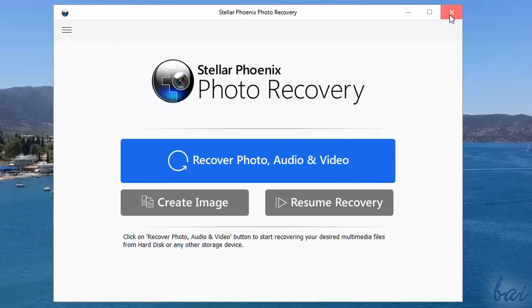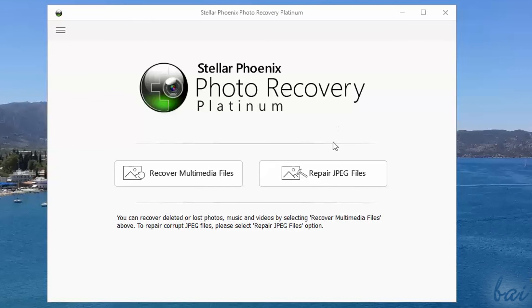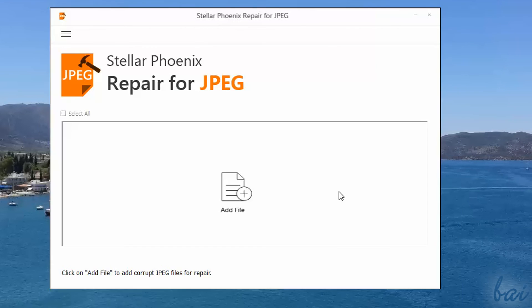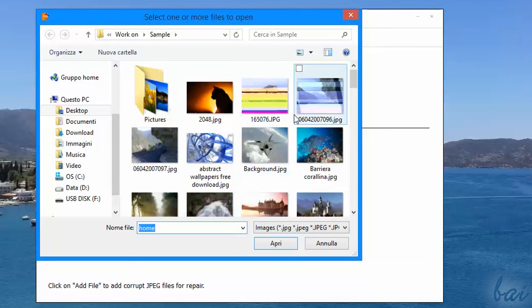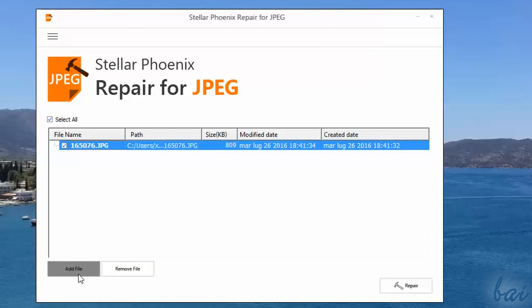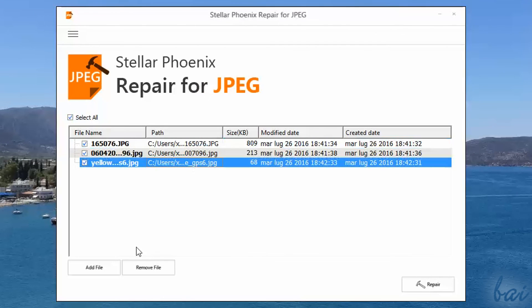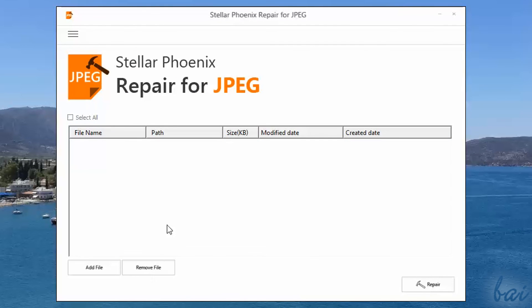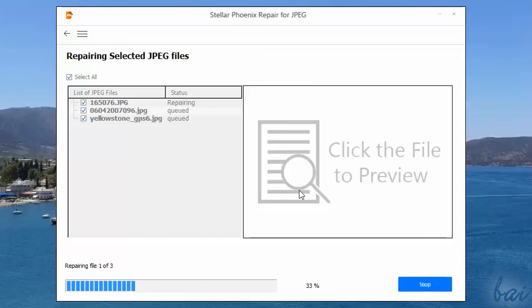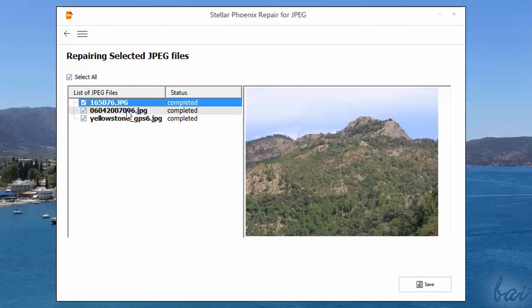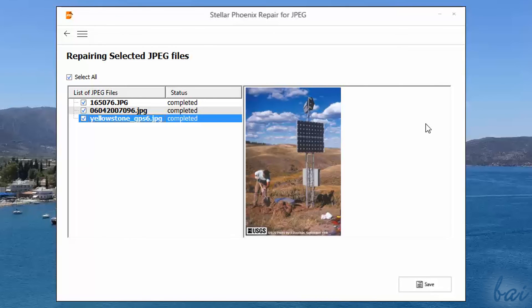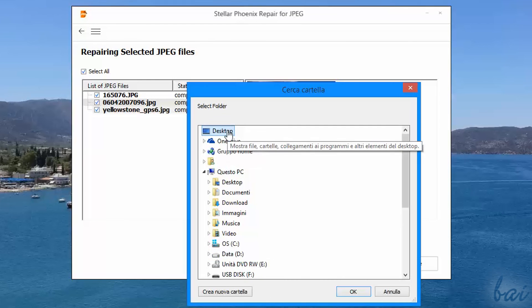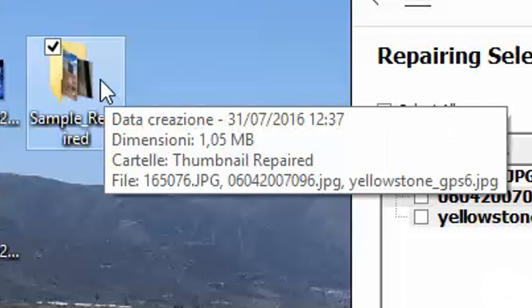Photo Recovery Platinum also gives you the possibility to repair JPEG images. Click on Repair JPEG files, and then go to Add File to browse for a JPG or a JPEG file. These will be added in the list, showing their path and size. Use Add File to add other files, or Remove File to remove the selected files from the list. Then click on Repair. All the selected files will be repaired. Then a new dialog box opens to show you a preview of all recovered files. To save them, just go to Save. These will be all collected inside a folder called Sample Repaired.